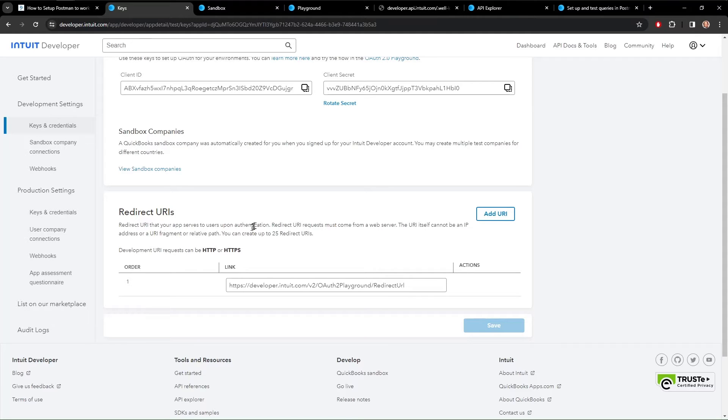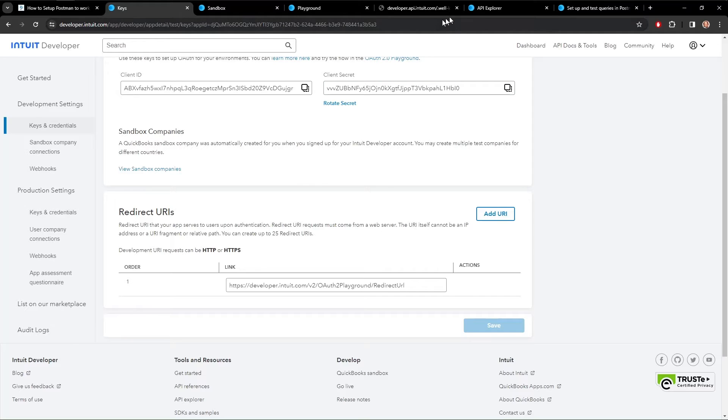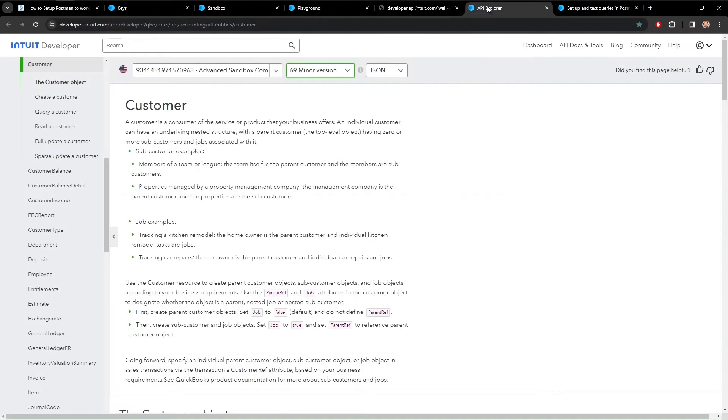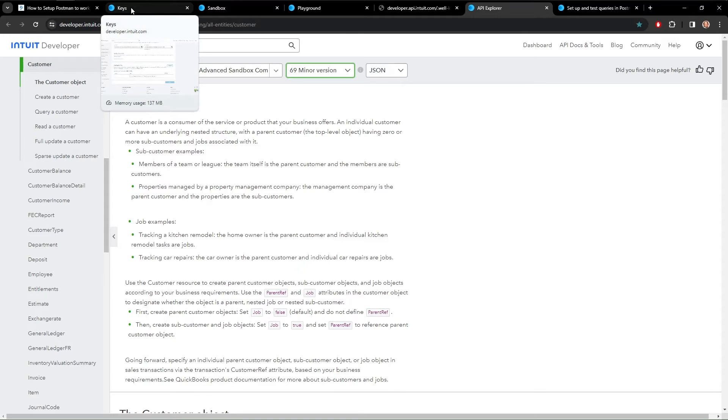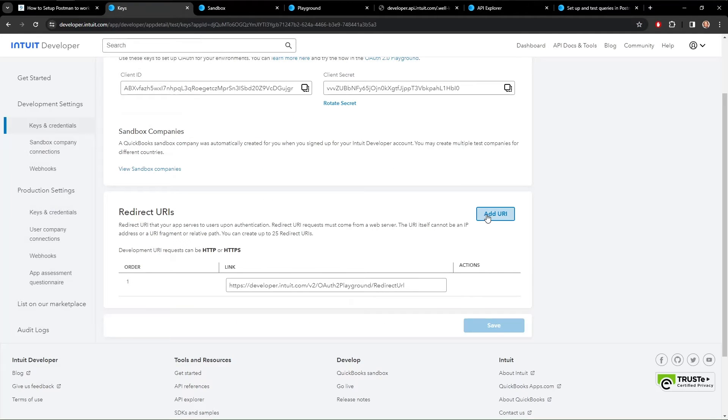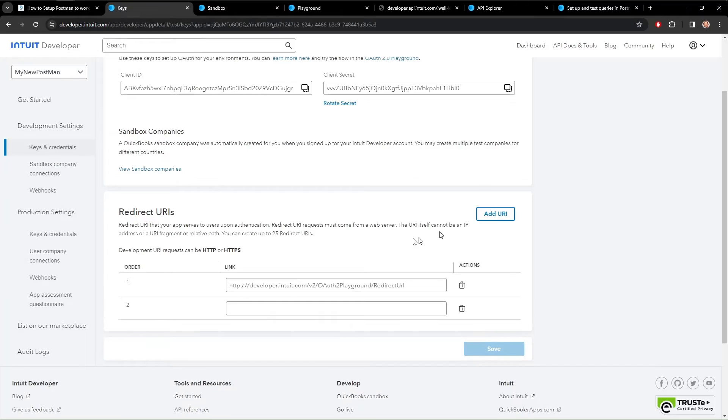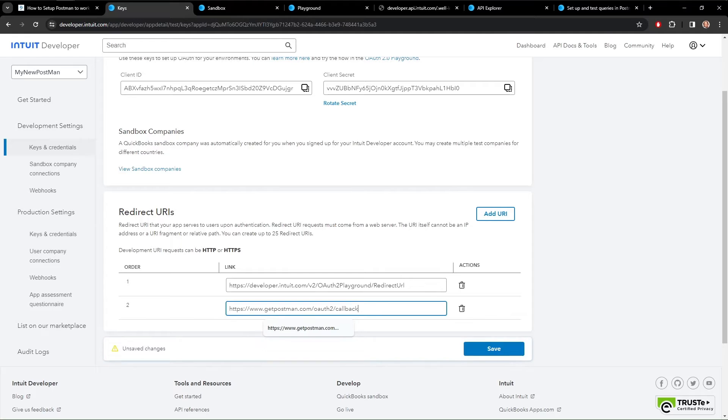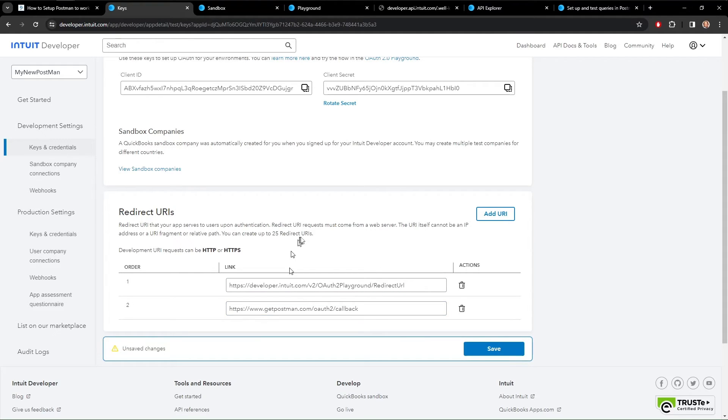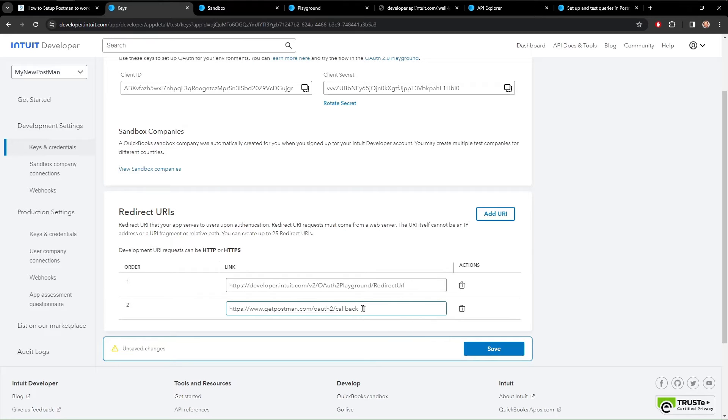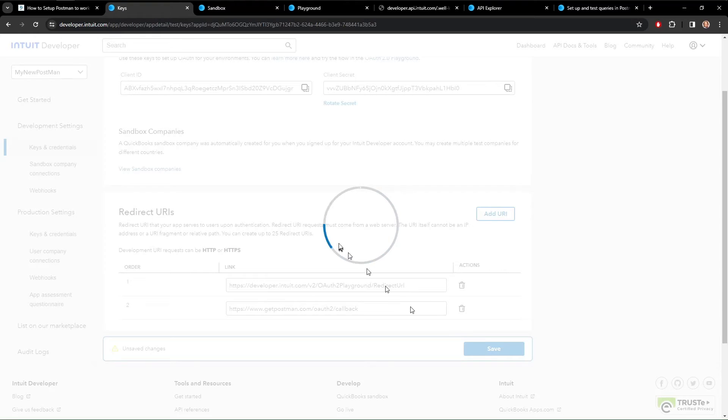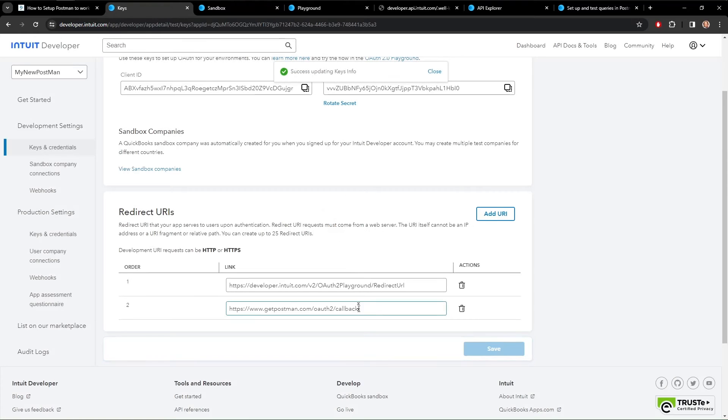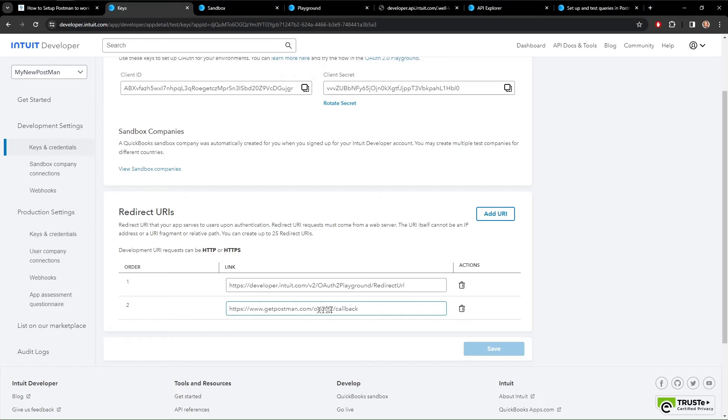And down here are those redirect URIs that I was talking about. This one is in here by default because it points to the API Explorer. This gives the API Explorer access to your data. So what we want to do is add another one and it is specifically for Postman. So this is the URL that everybody is going to use. This is not specific to any particular installation. So you need to put that in, save it, and now Intuit can send information back to the Postman OAuth 2.